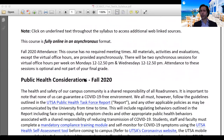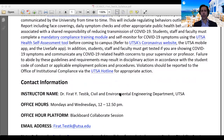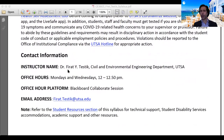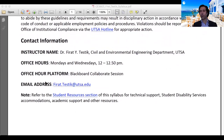This section covers public health considerations related to COVID-19 — please read this section. My contact information: again, my name is Frat Testek, professor of Civil and Environmental Engineering at UTSA. Office hours are Mondays and Wednesdays between 12:00 and 12:50 PM, held virtually using Blackboard Collaborate. You can also reach me by email: my first name, frat, dot my last name, testek, at utsa.edu.